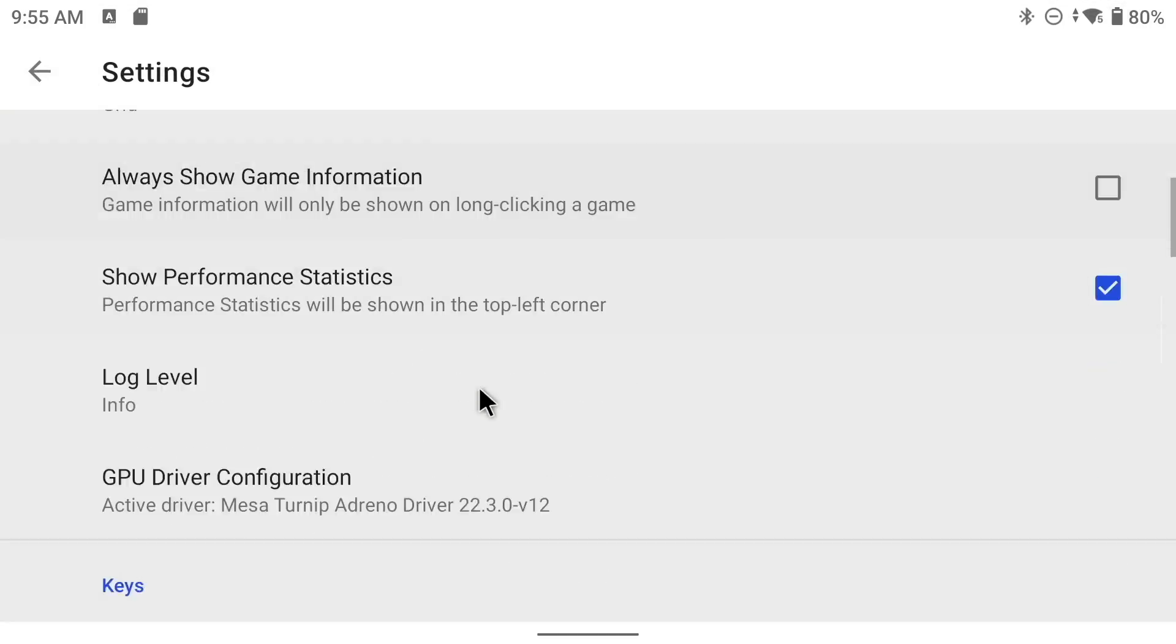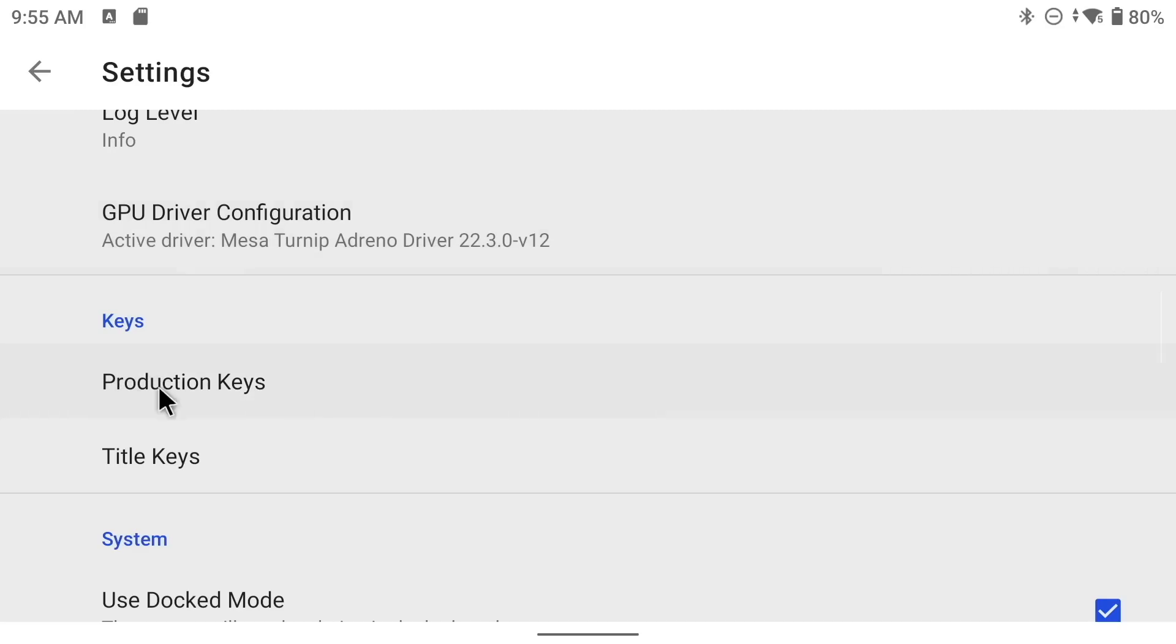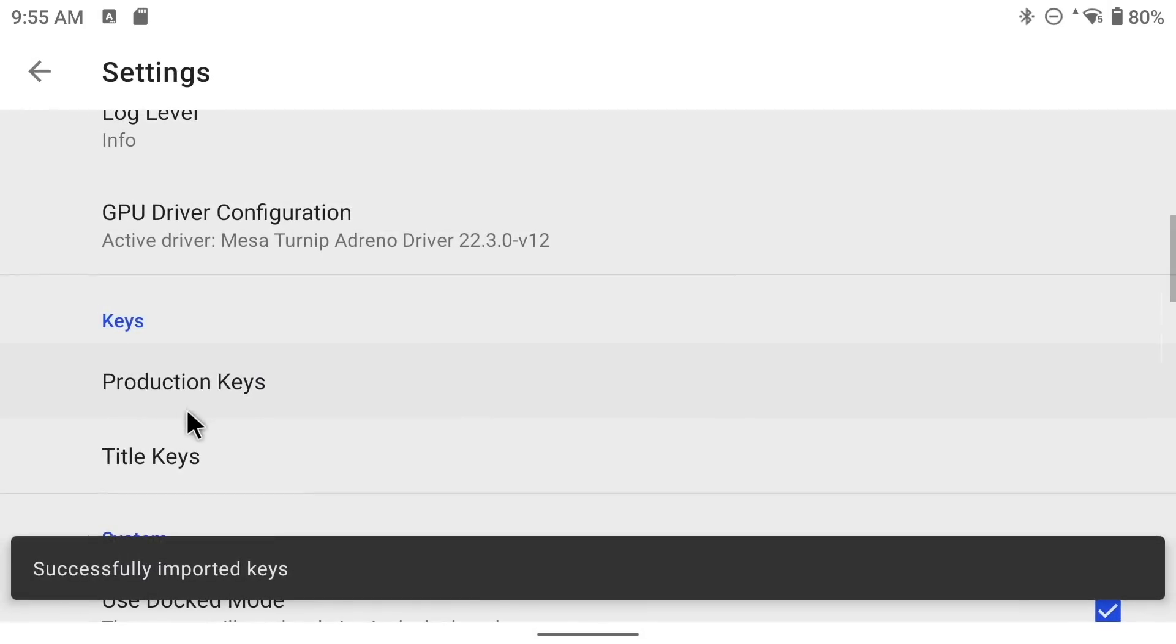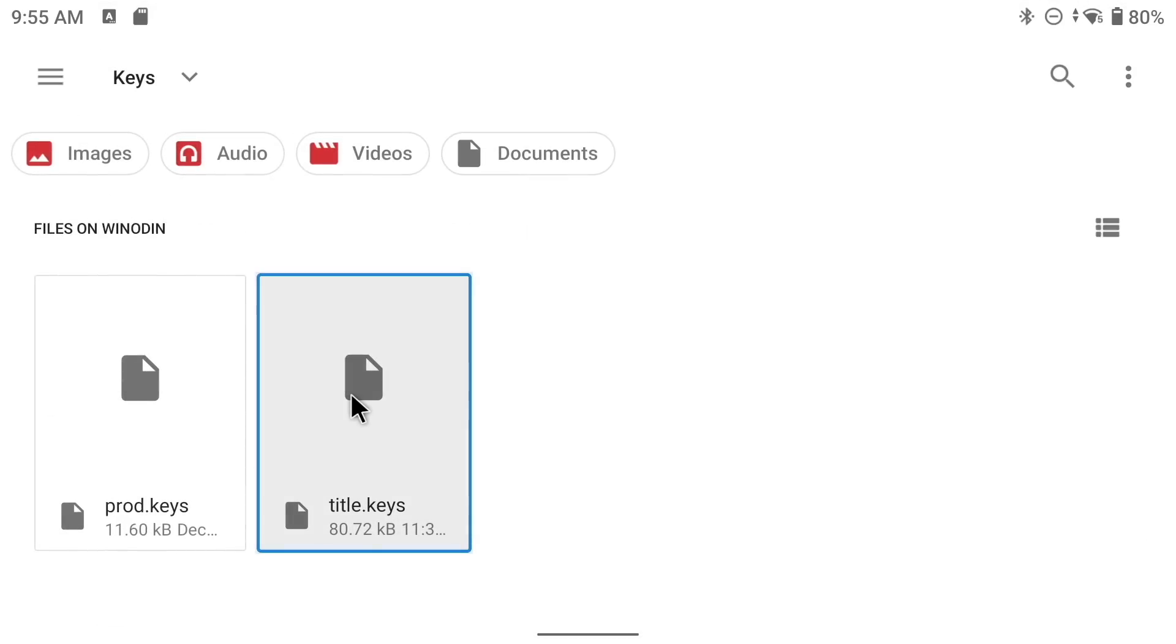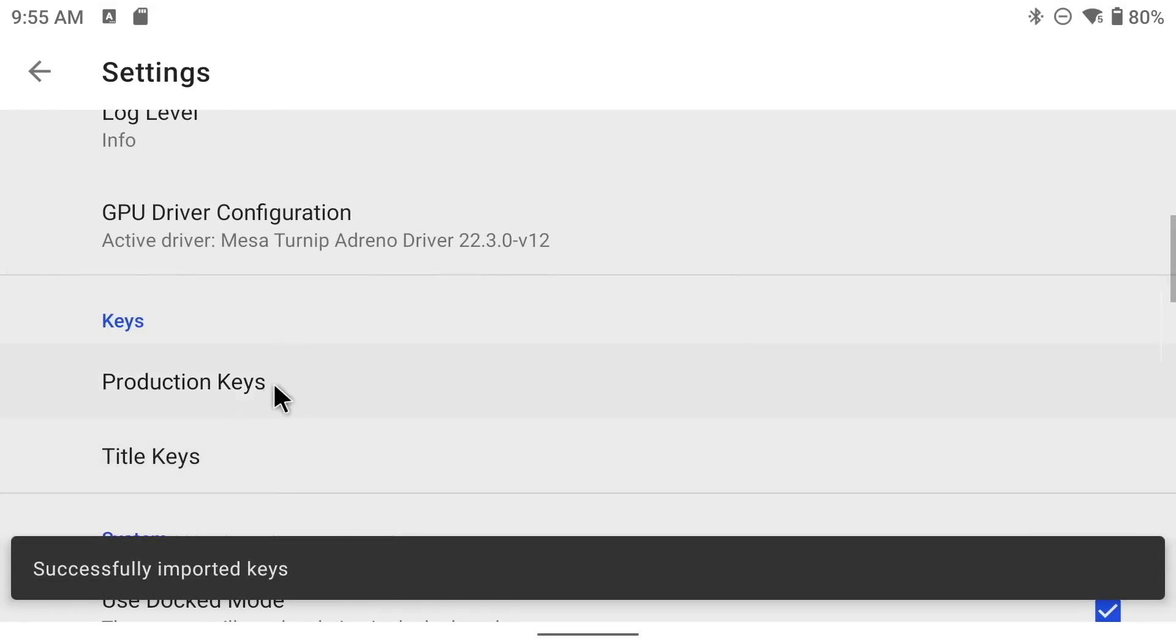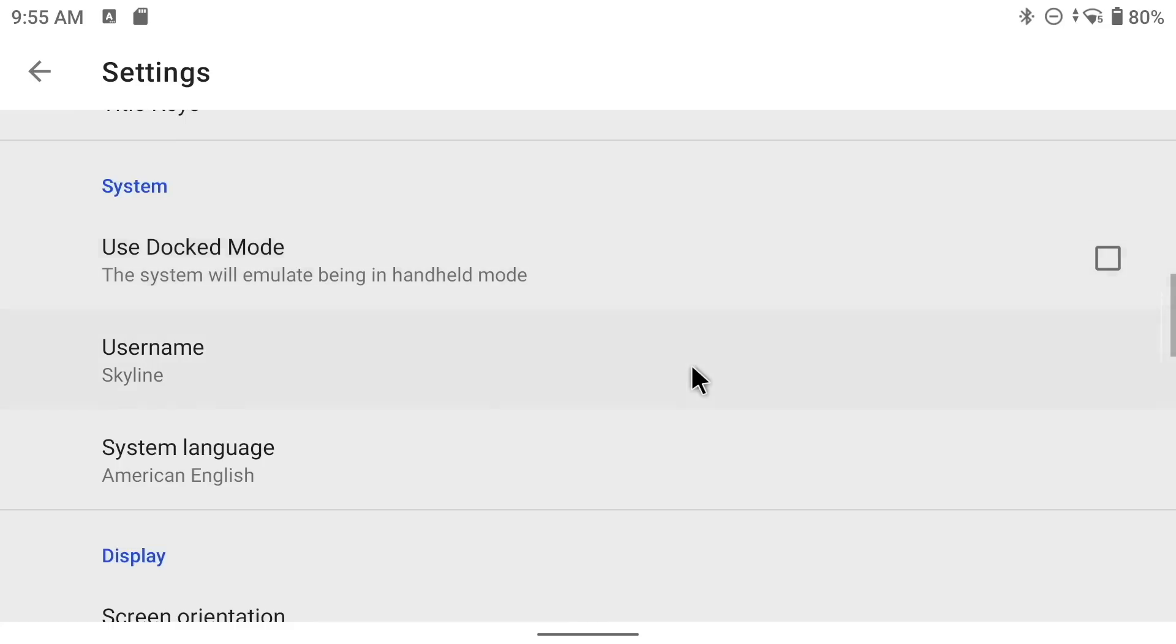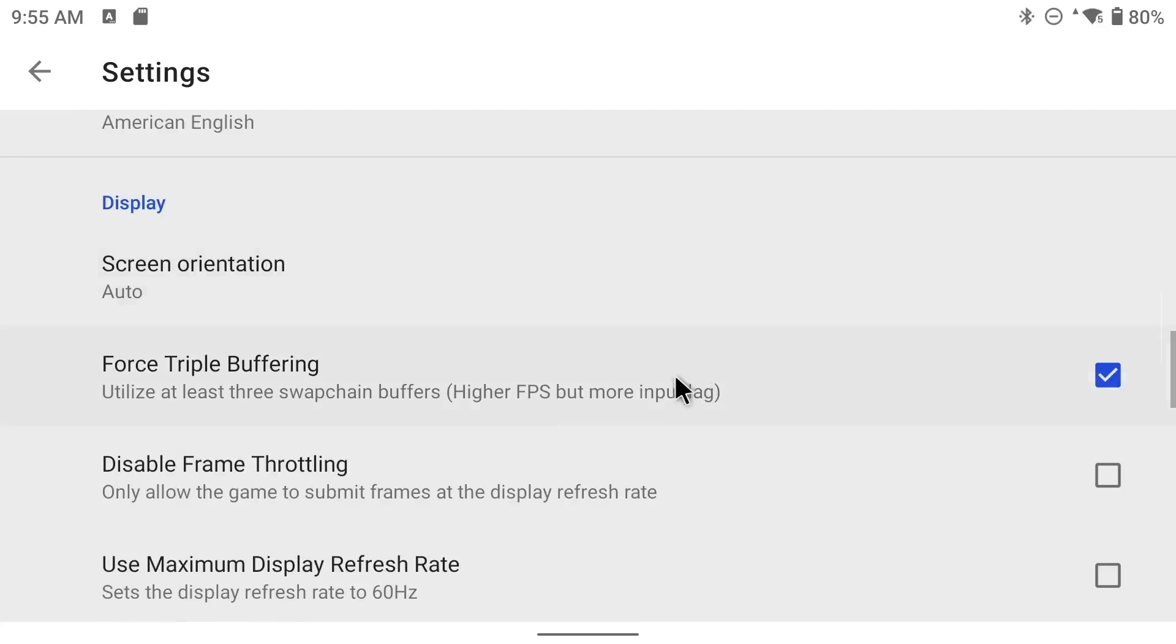And then next, we want to import our production and title keys. This is pretty easy too. Just click on it, navigate to wherever your keys files are, and then add them one at a time. If you get an error here, you may have a problem with the dumped or downloaded key files that you have. Now, if you're not using a super powerful phone, I do recommend taking it off of docked mode. That way, it's going to play in handheld mode. It's going to lower the resolution a little bit in some games, but it's going to be worth it for the performance. And really, after that, there's not a lot more configuration that you need to do.